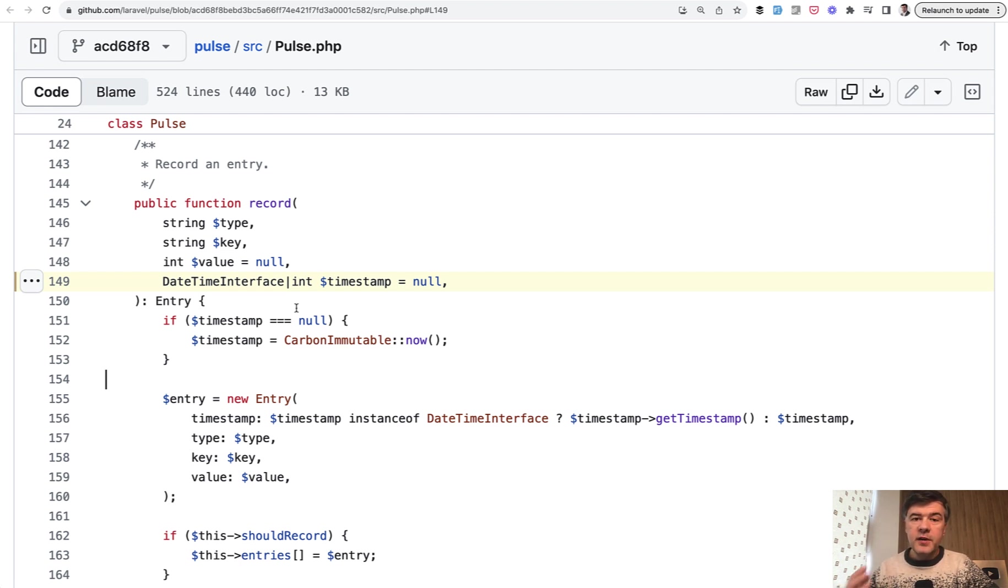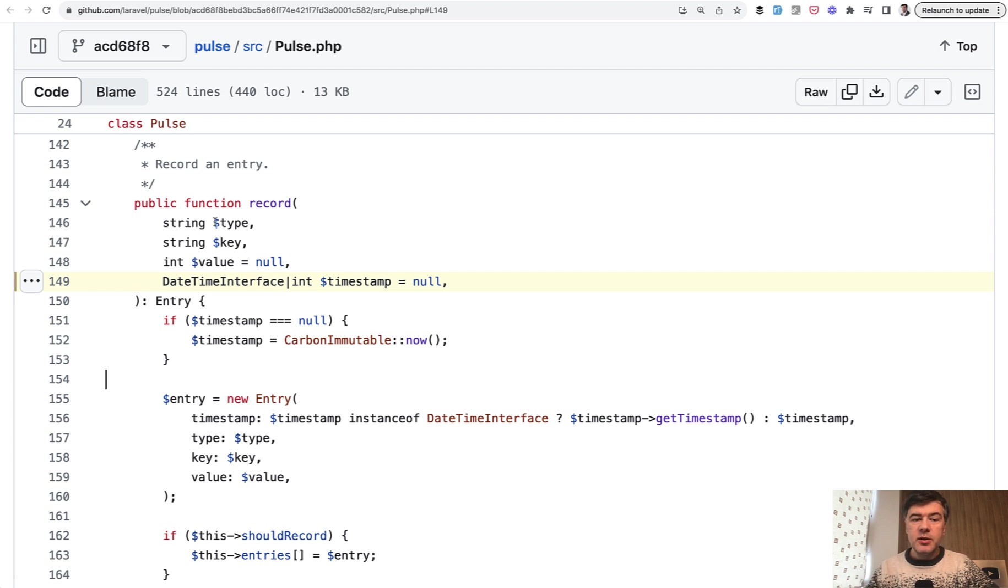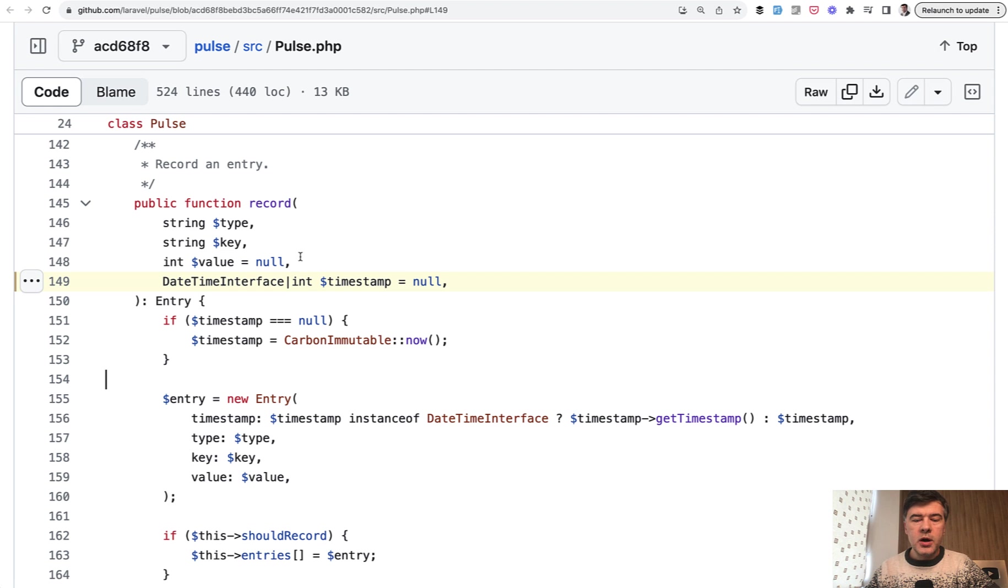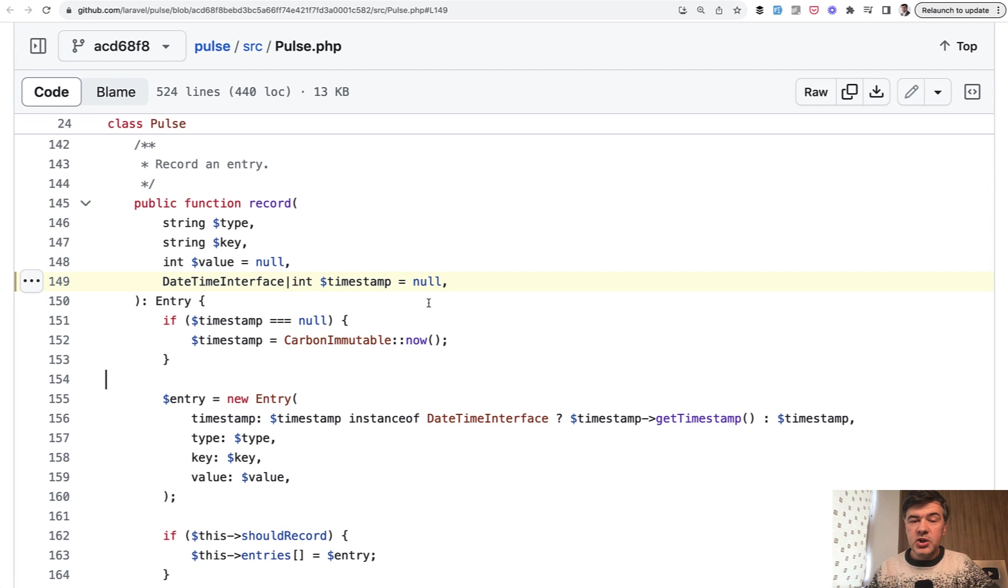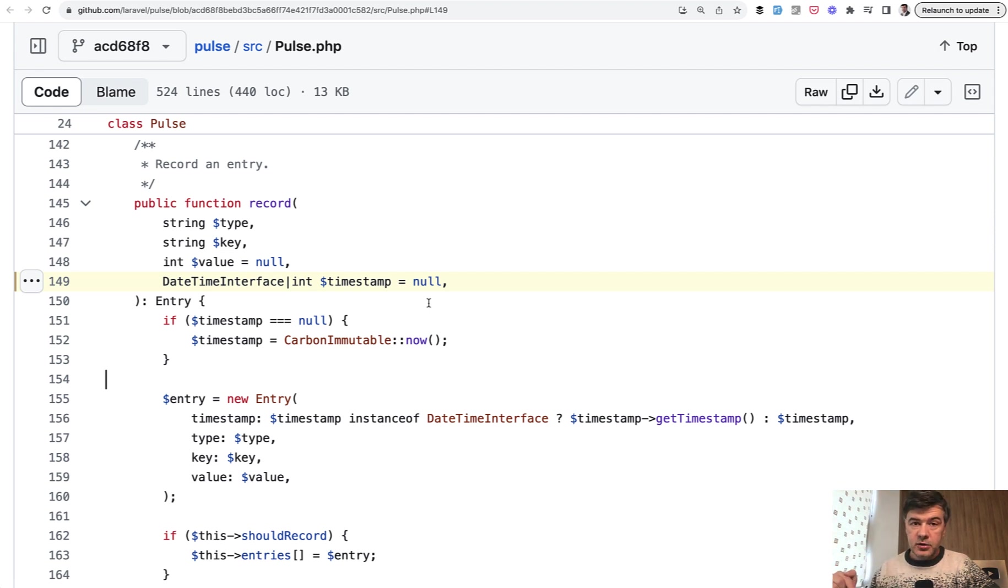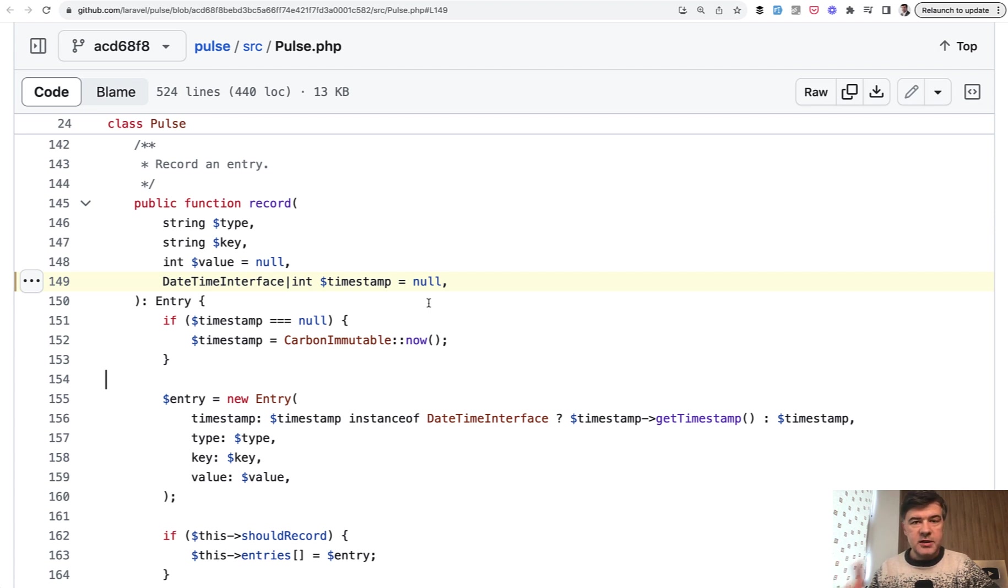Laravel is quite famous for accepting parameters in different ways. In this example, the record an entry method of Laravel Pulse accepts timestamp as DateTime interface or as integer timestamp, or it may be null. The thing I want you to appreciate is how much work is done under the hood. Whatever you pass to Laravel Pulse or Laravel itself, and I will show you that in a minute, it still works.